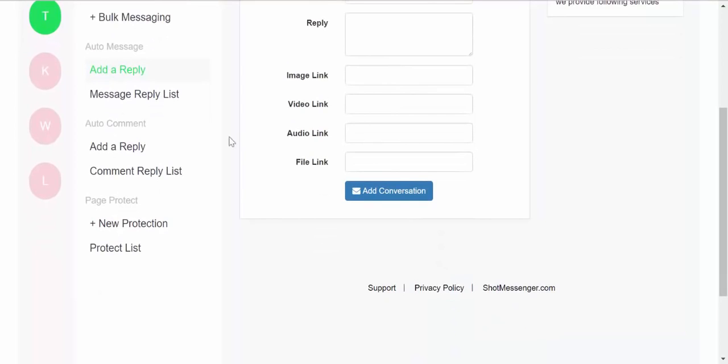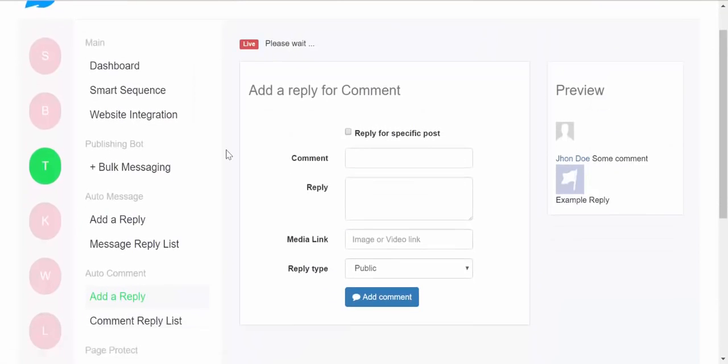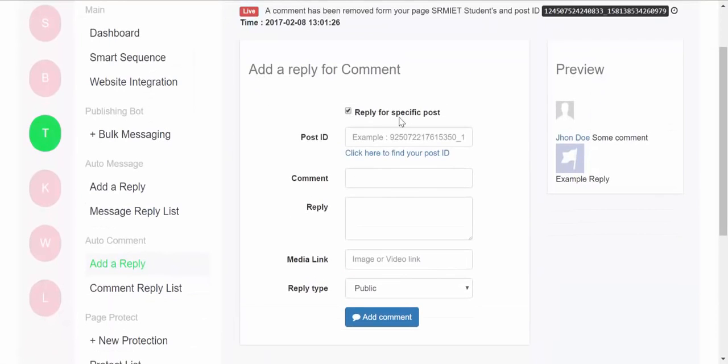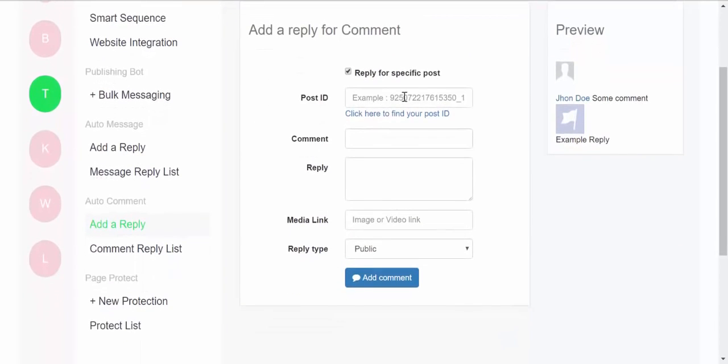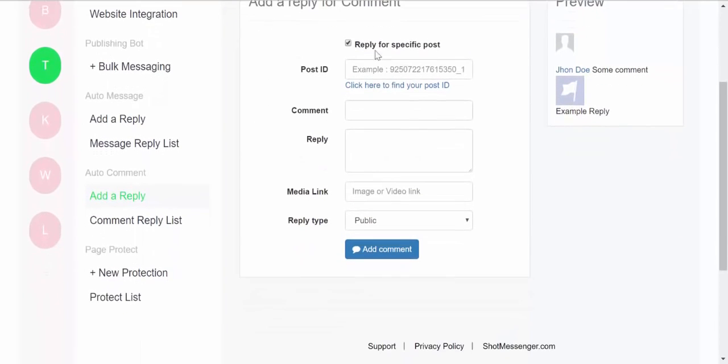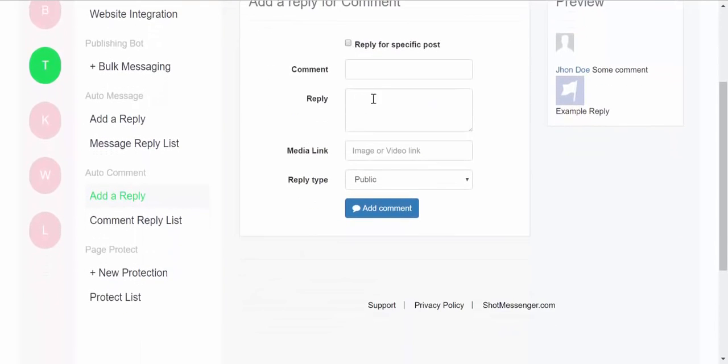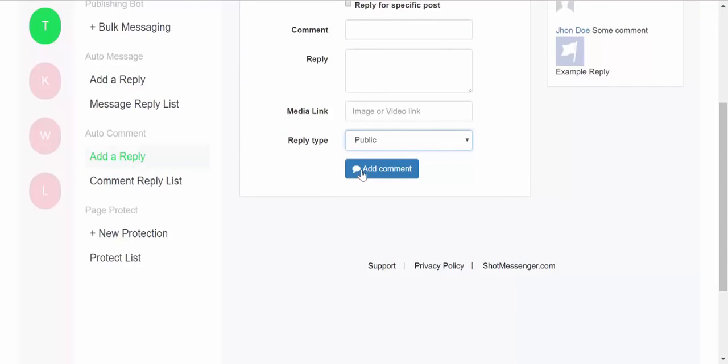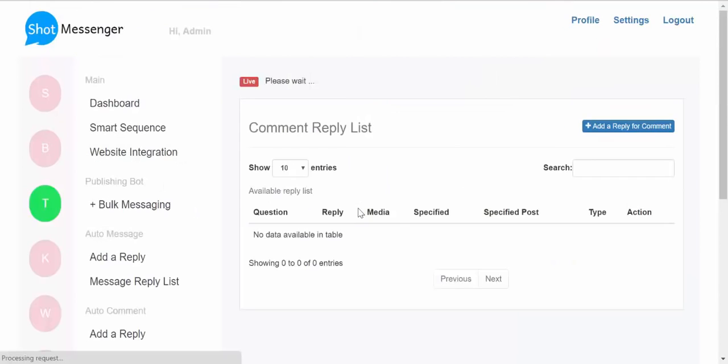Similarly, we have auto comments. So you can either set comments for specific posts or you can set comments for specific keywords, and then you can type a reply, you can save over here, and then you can basically add a comment over here. And then this section would show you all the lists of comment replies which you have created over here.